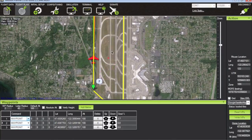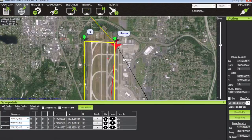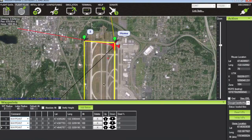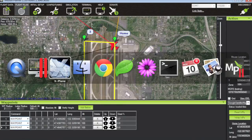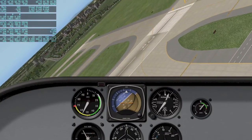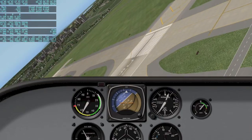Now you can see we're headed to waypoint number three. After waypoint number three, since there's no land command, the APM will head back home and loiter around the home waypoint.